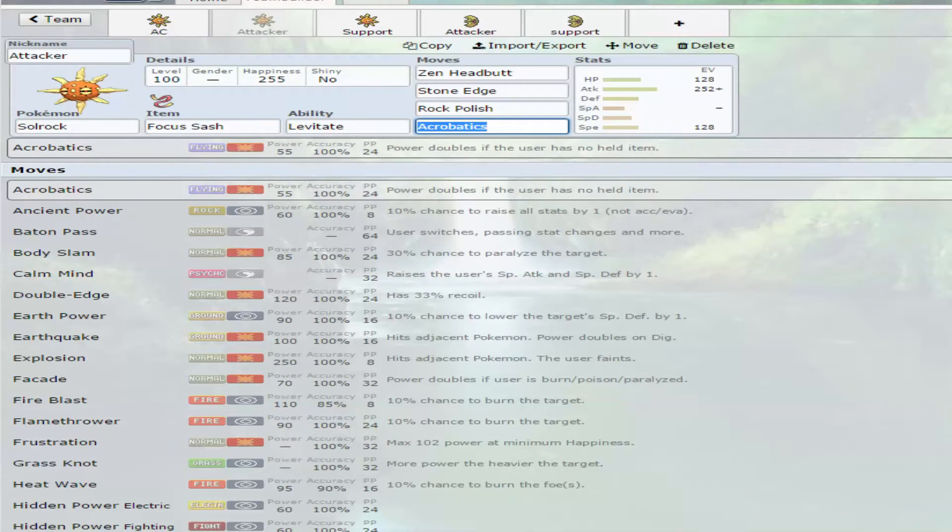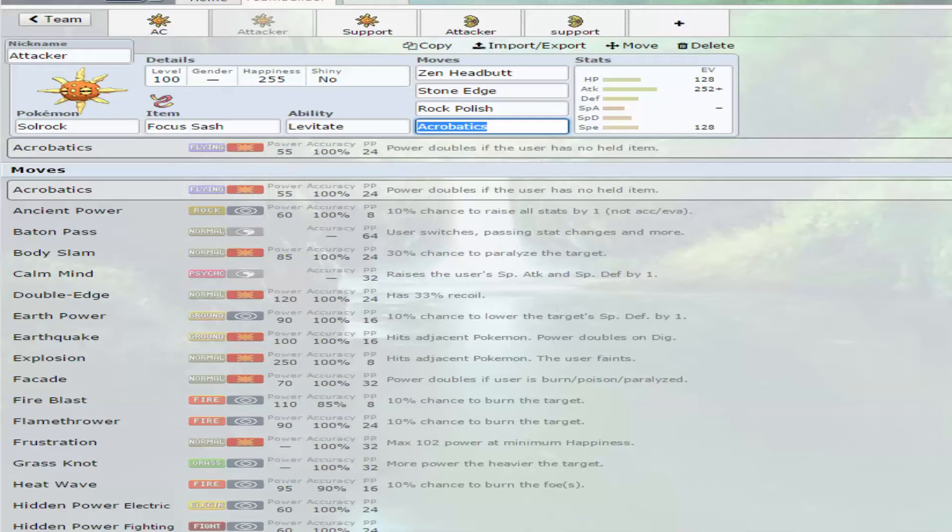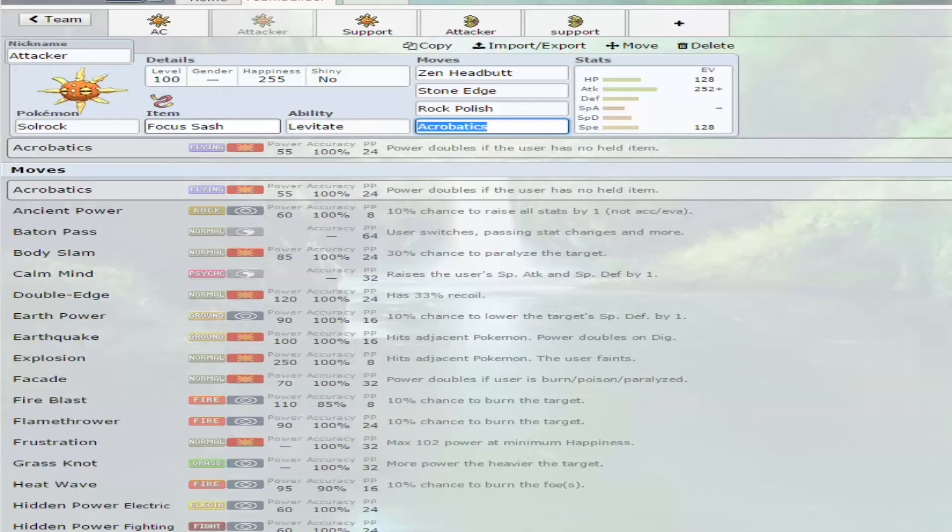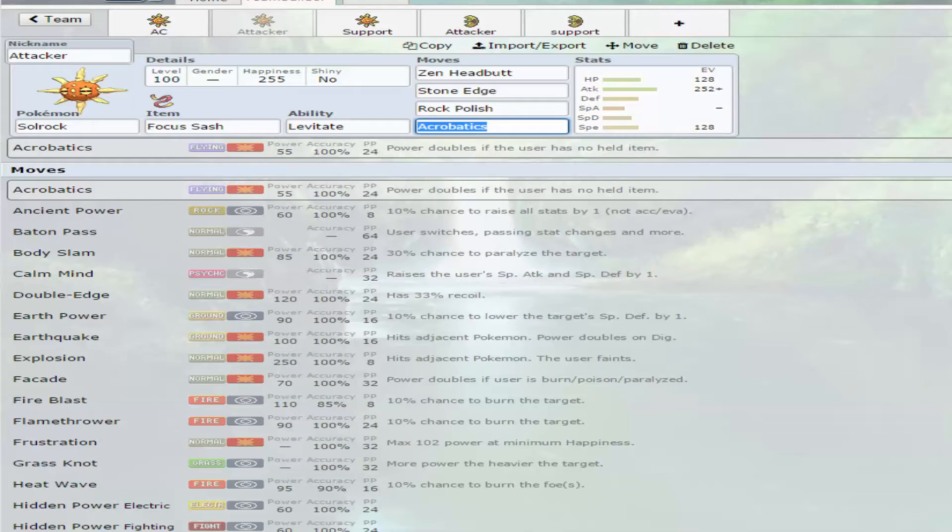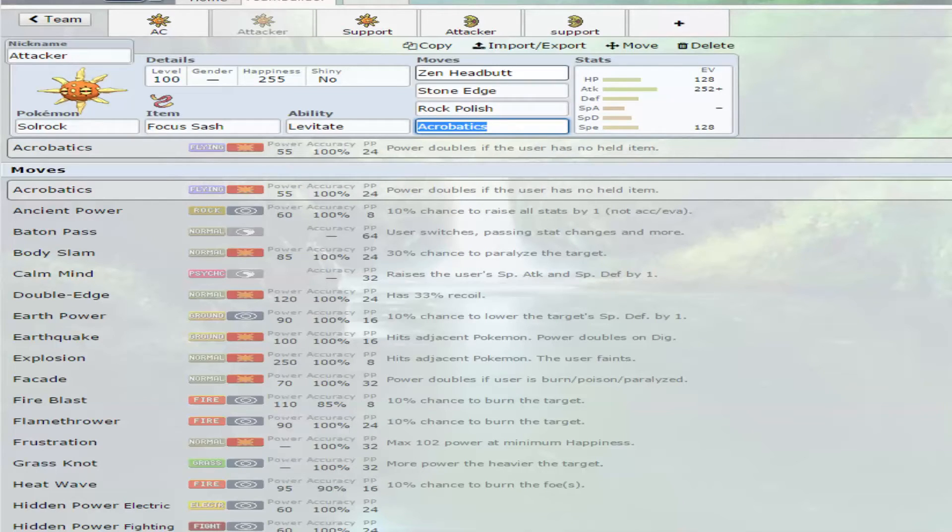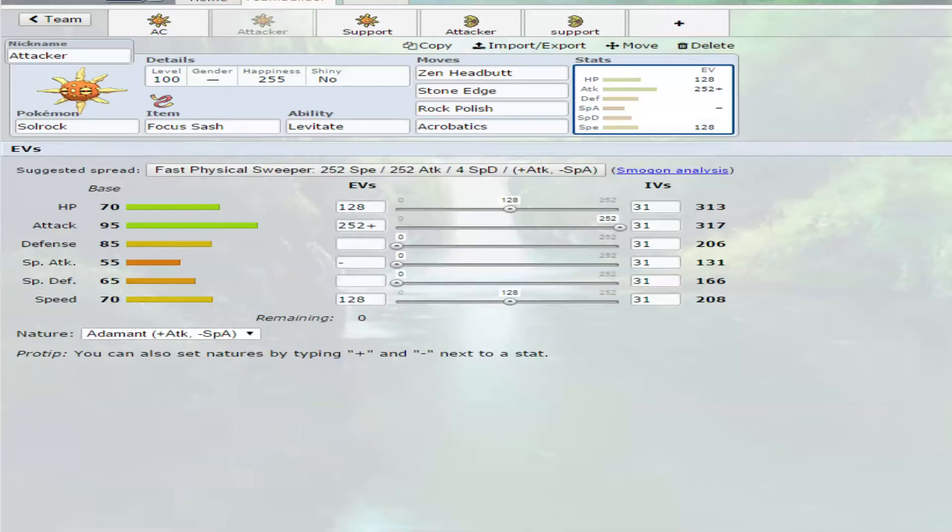Now, if you want to actually run it the way it's intended, which is a physical attacker, you kind of lose the coverage element, but you can get Zen Headbutt, Stone Edge, Rock Polish, and Acrobatics. Basically the reason for that is any other focus sash, and the reason for that is to double your speed, make you probably the fastest thing out in the field at that time. You might be on 1 HP, but that's fine. Acrobatics is now double power. Stone Edge and obviously Zen Headbutt is still solid moves, and you're, like I said, pretty good attack.